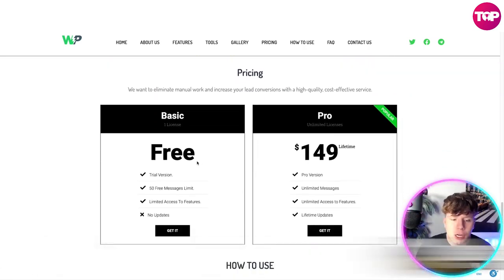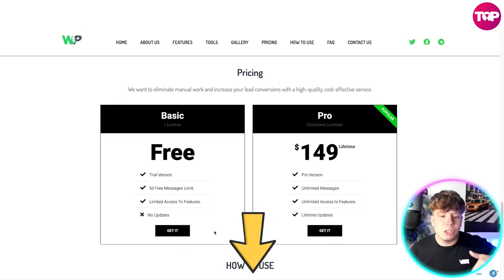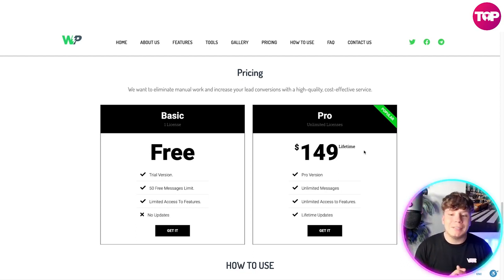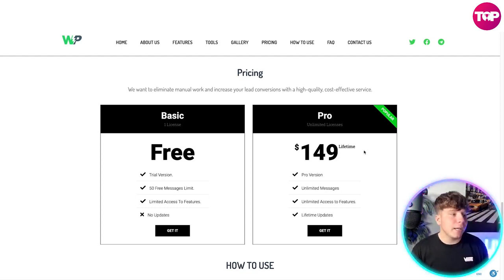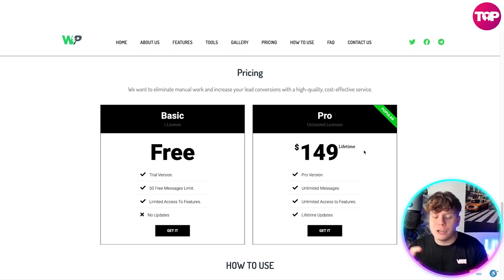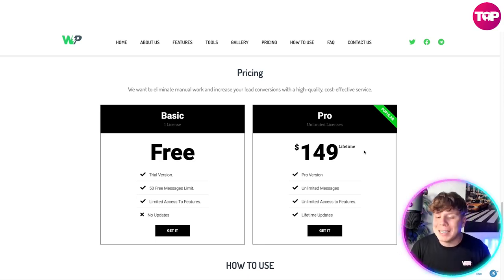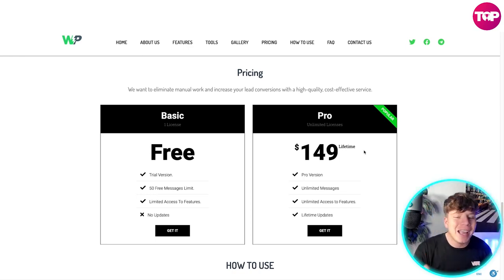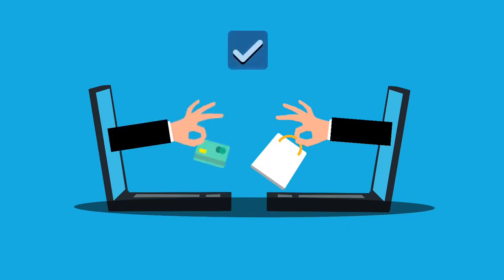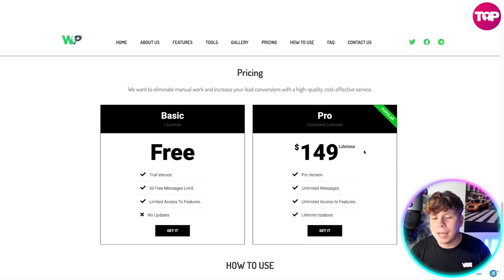Let's talk about the pricing. You can get started for free — that's no joke. Hit the link down below. The trial version gives you 50 free messages, limited access to features, and no updates. If you want the lifetime deal, you pay one fee of $149 — that's it. No monthly subscription. You pay $149 for life and you get the pro version: unlimited messages, unlimited access to features, and lifetime updates. That is the most popular package — you pay one time and you have it for life.